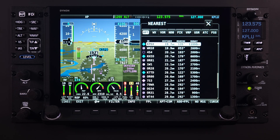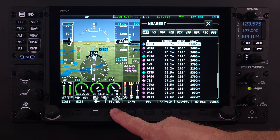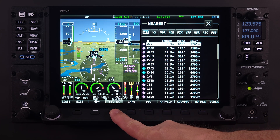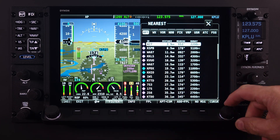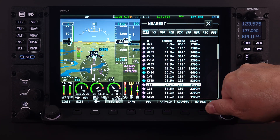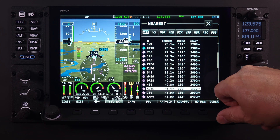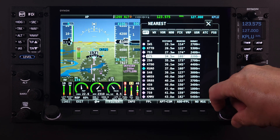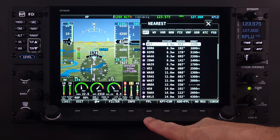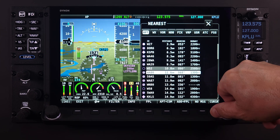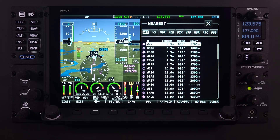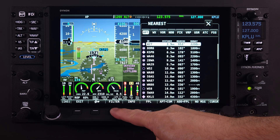I'd like to take a minute to remind viewers that by selecting Filter on the main menu bar, the nearest list filter can be turned on or off. It is extremely important that pilots understand this filter and its effects on other system features like emergency glide. For more details on this filter, refer to the HDX Academy lesson on the nearest feature.